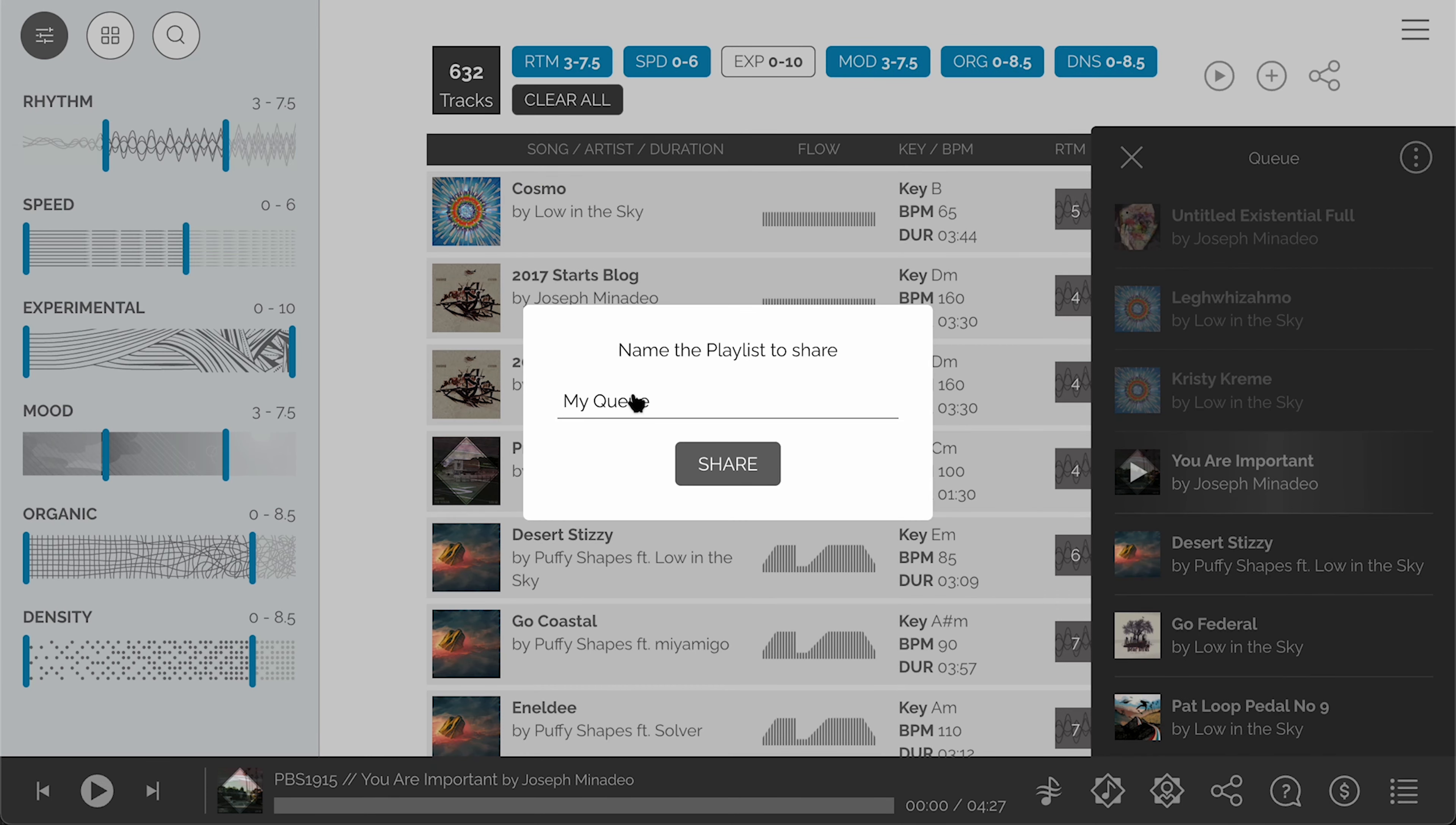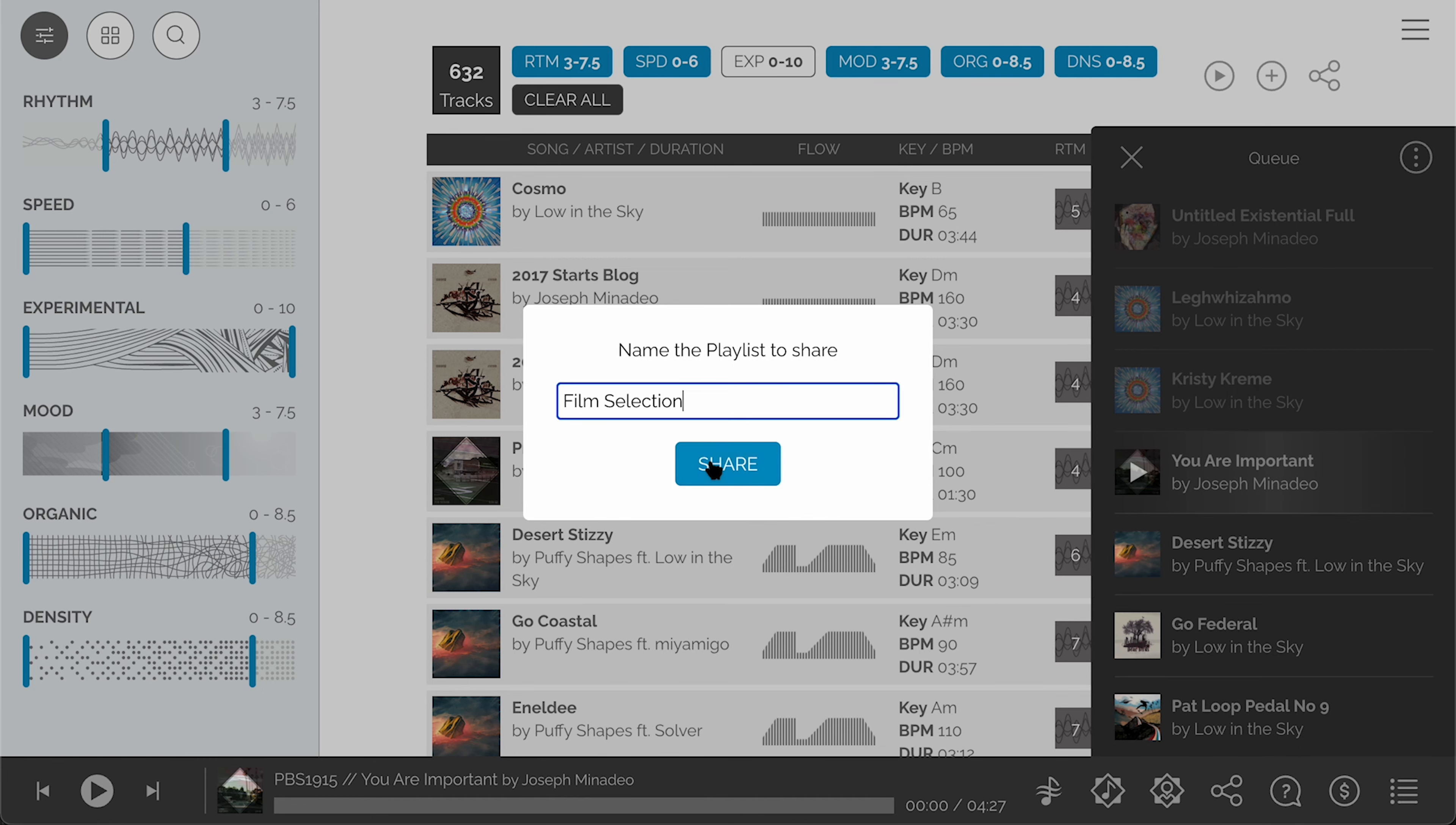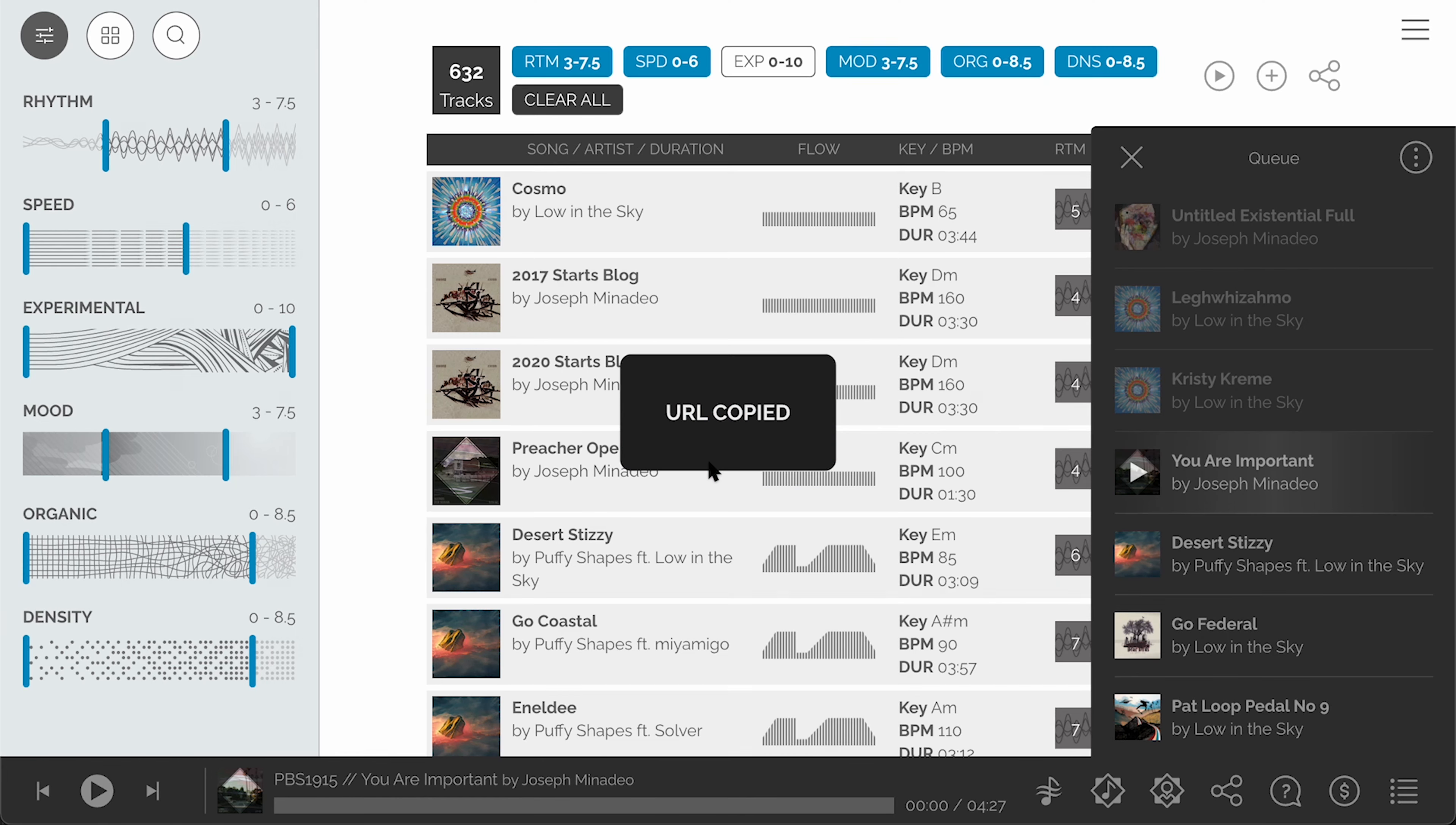You can share by clicking the share button which will also create a playlist and give you a pop-up to name it. The URL will then be automatically copied to your clipboard.